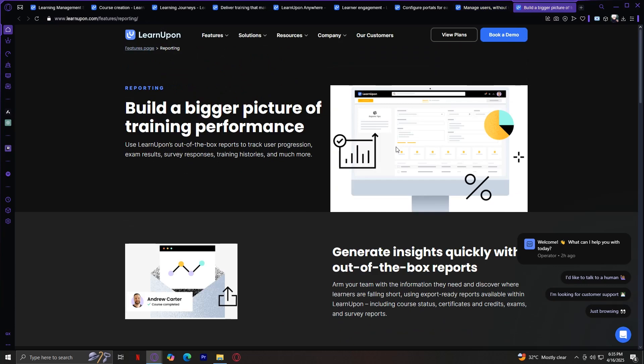And lastly, we have Reporting. Data is key to tracking success. With LearnUpon's reporting tools, admins can track course progress, learner engagement, test results, and compliance. You can also schedule reports to be delivered automatically to stakeholders. These insights help L&D teams measure ROI and make data-driven decisions.